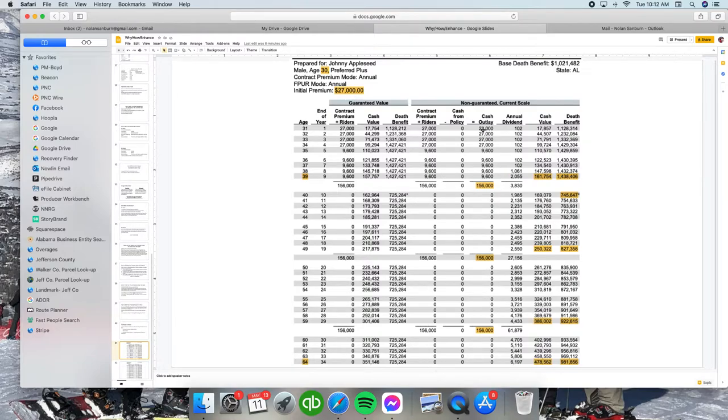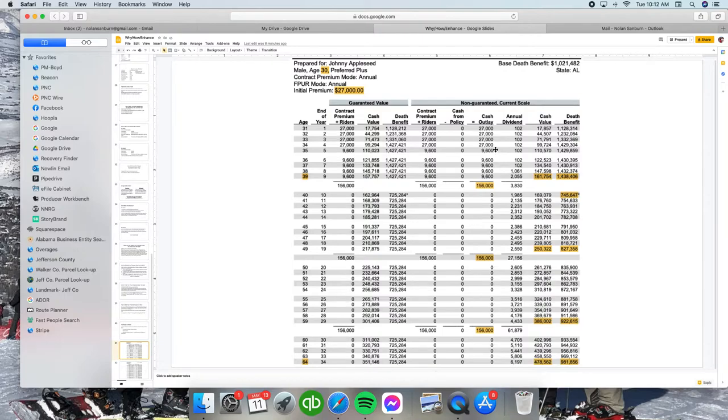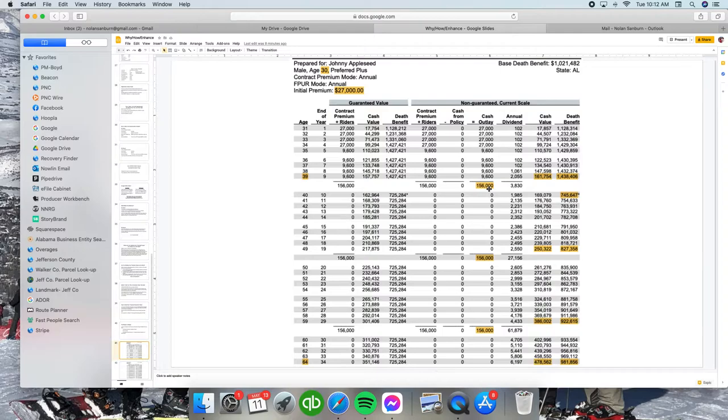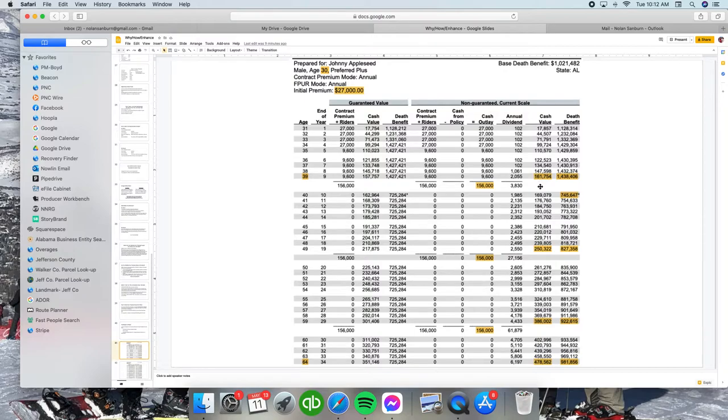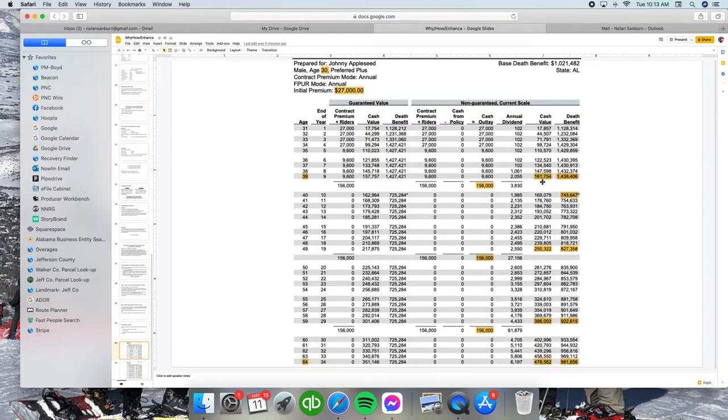After 10 years, he's put in $27,000 four years in a row, and then he's dropped it down to $9,600 for eight years. Now look, nothing crazy has happened. $156,000, and he's got about $161,000 of cash value. Nothing crazy has happened in the first 10 years. But remember, this is savings. We're taking money out of our bank account in our left pocket and putting into one of these policies in our right pocket. Savings account, nothing crazy has happened yet. We got a death benefit over here, $1.438 million. That's a nice little touch.